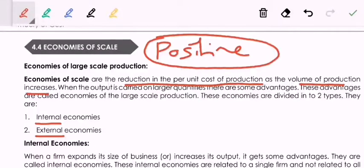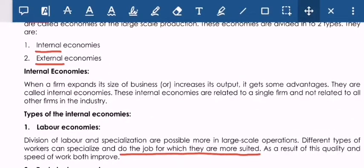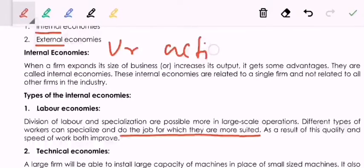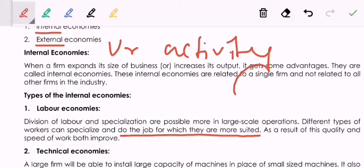The economies of scale — the positive aspects you get in the long run — are either internal economies or external economies. Internal economies means something positive that you get from your own activity. For example, you are having the best labor in the industry, the cheapest labor, skilled labor which is not available to any other firm — so you are having internal economies because of your labor.